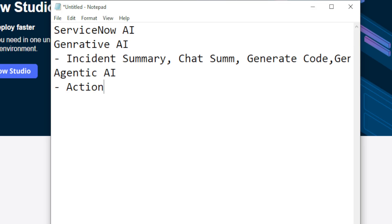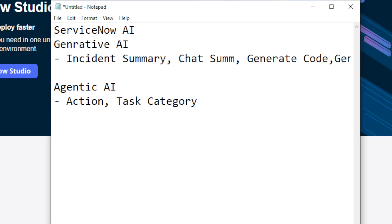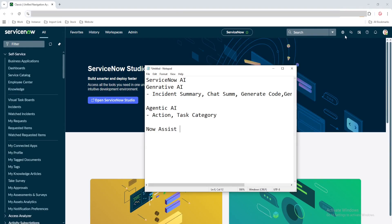So agentic AI doesn't just generate — it takes action. A good example is task categorize or task resolve: you provide something and it takes action rather than just generating output. Now, the next question is where this AI can be used in ServiceNow — as an end user, creator, or developer. The first place is a module called Now Assist, where there is a dedicated panel.